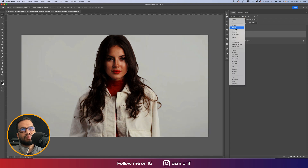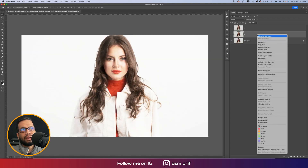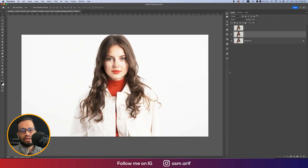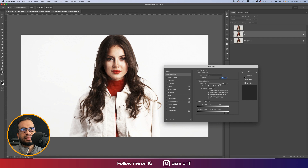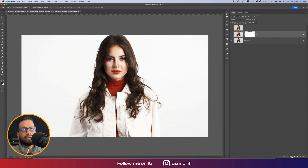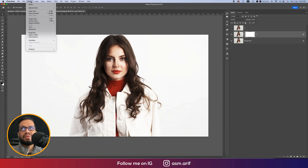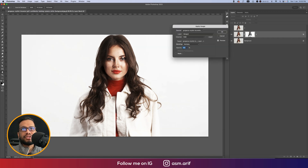Select the highlight layer, go to blending mode and change it to Screen. Then press blending options — here is the slider. Hold Alt/Option and divide the slider to find the highlight area nicely. Hit OK, mask it out, then go to Image > Apply Image and hit OK.